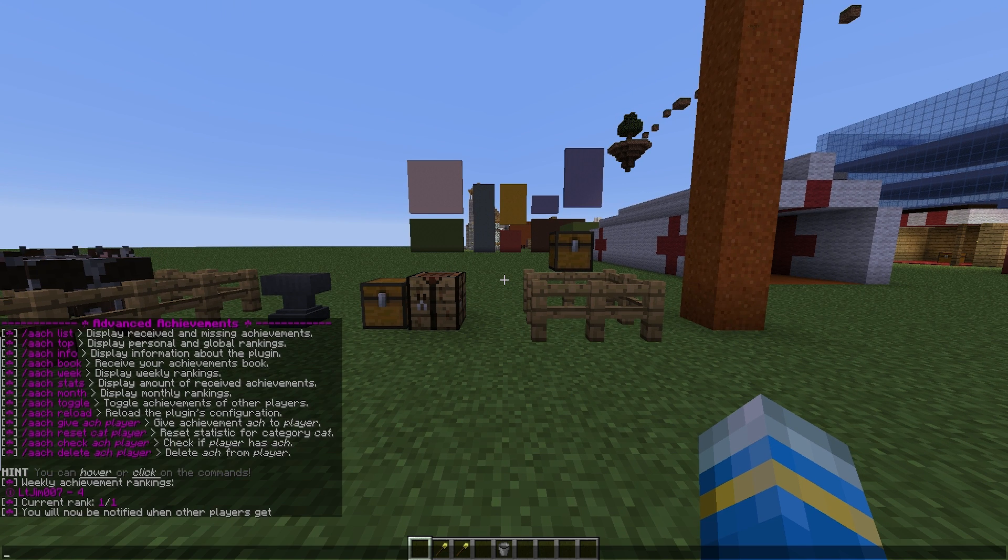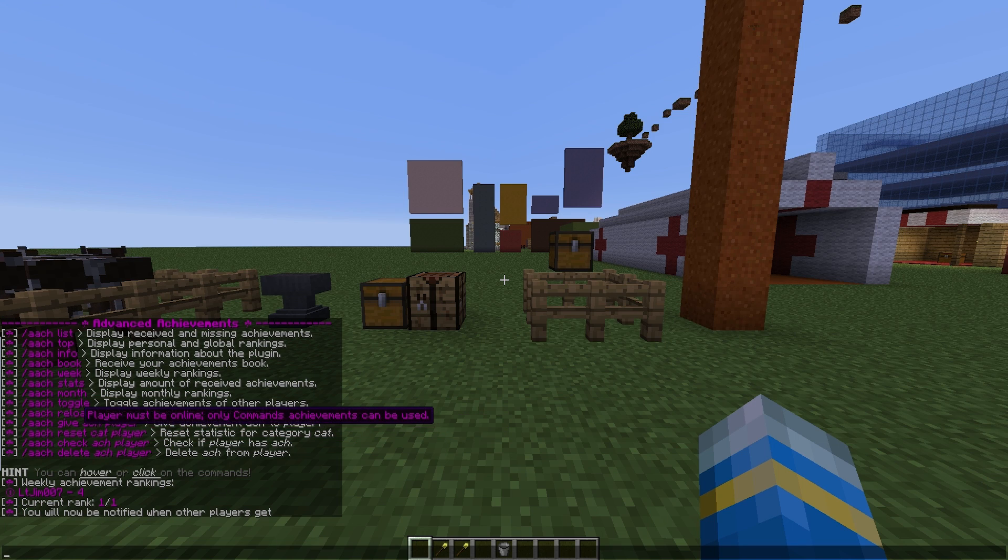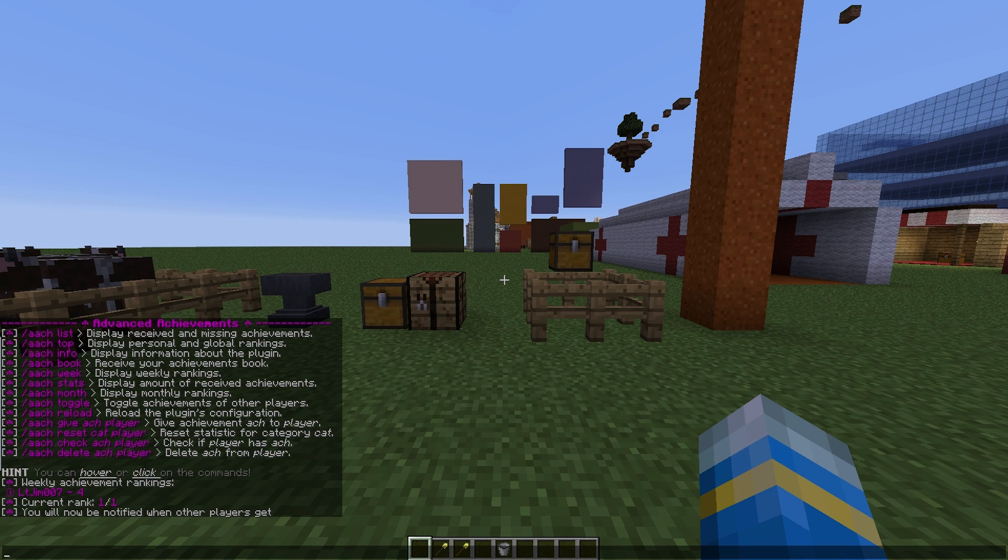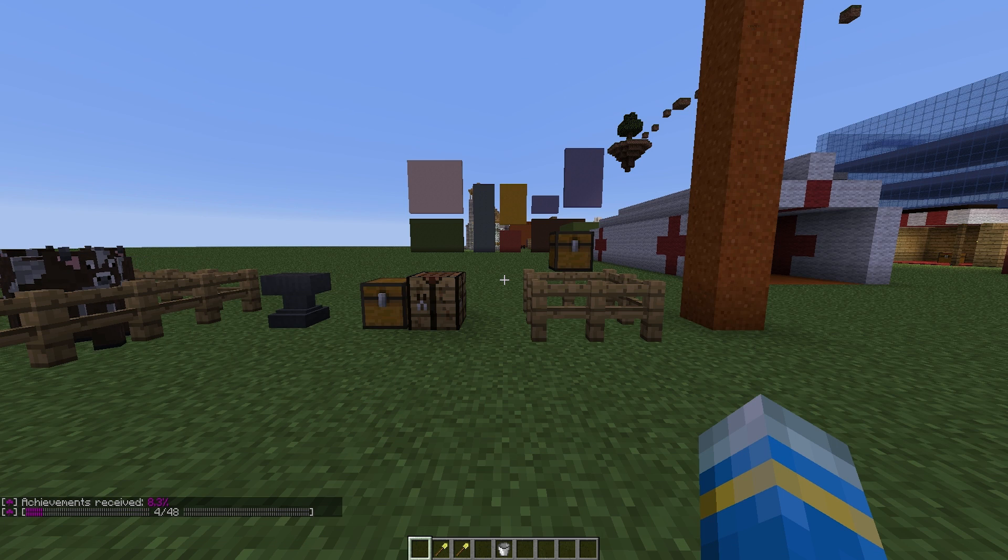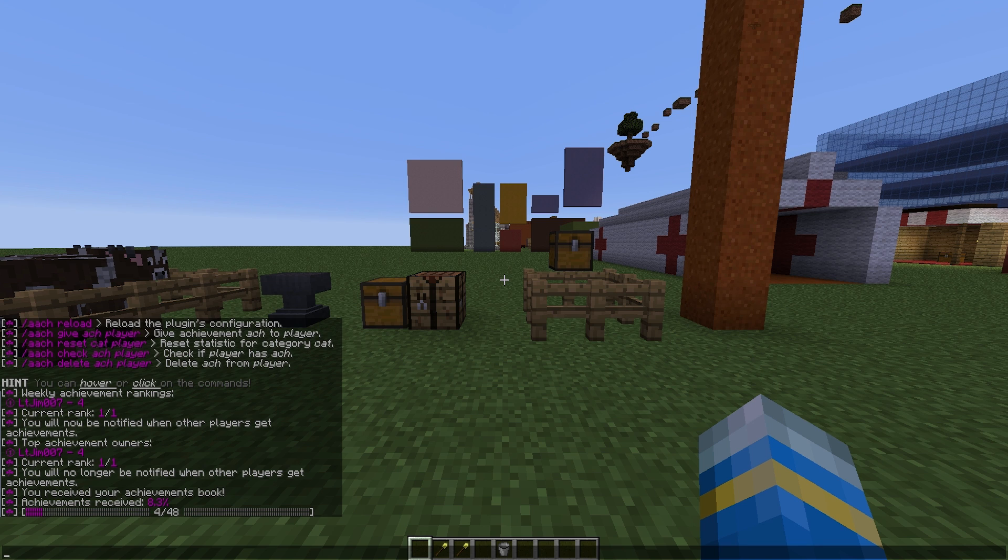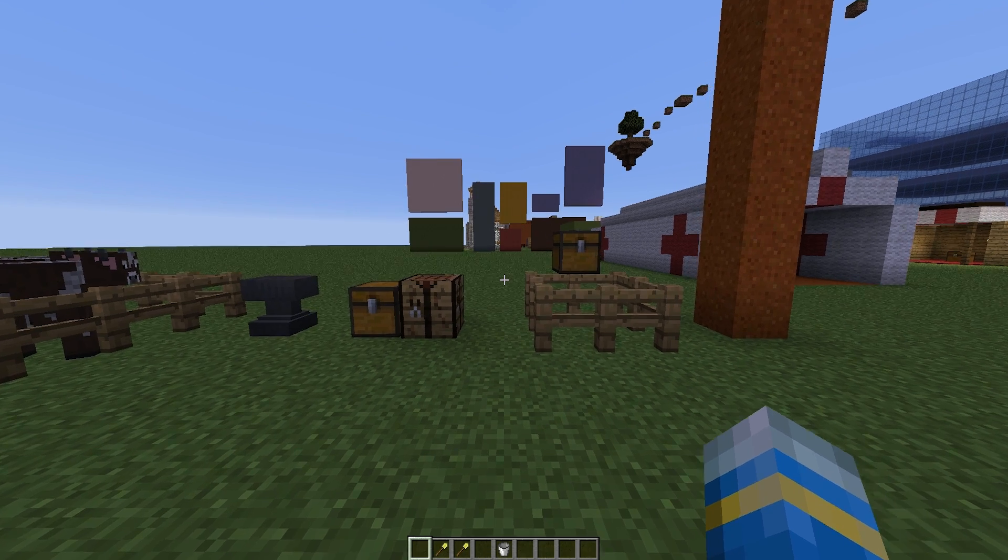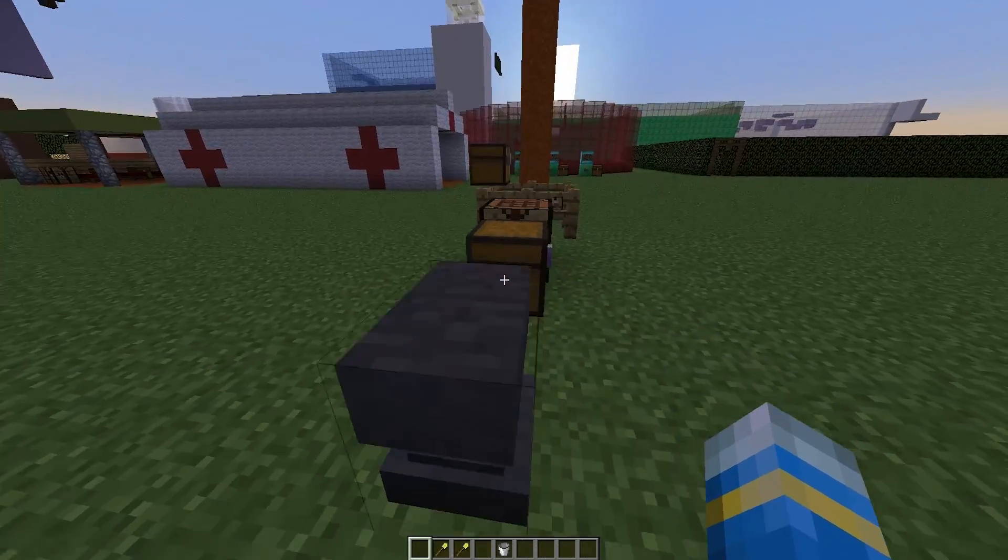There are some other commands which is pretty cool, so you can give, reset, check and delete achievements from various different players if you're an admin. If we go into stats, this is a very cool feature. It has a bar that shows you how close you are to completing every achievement. There are 48 and I am 8.3% of the way through completing it.